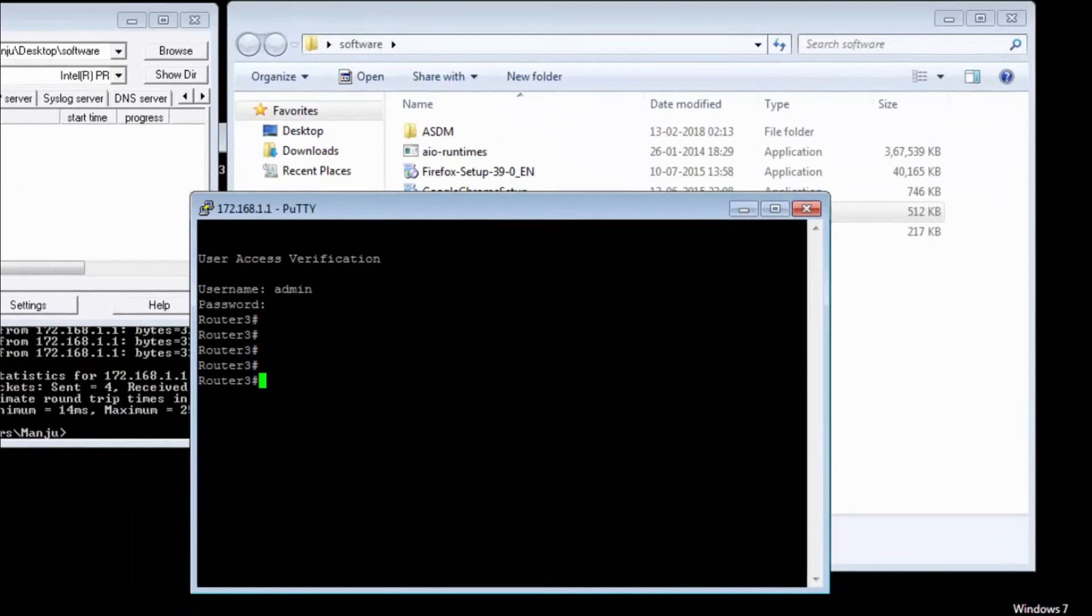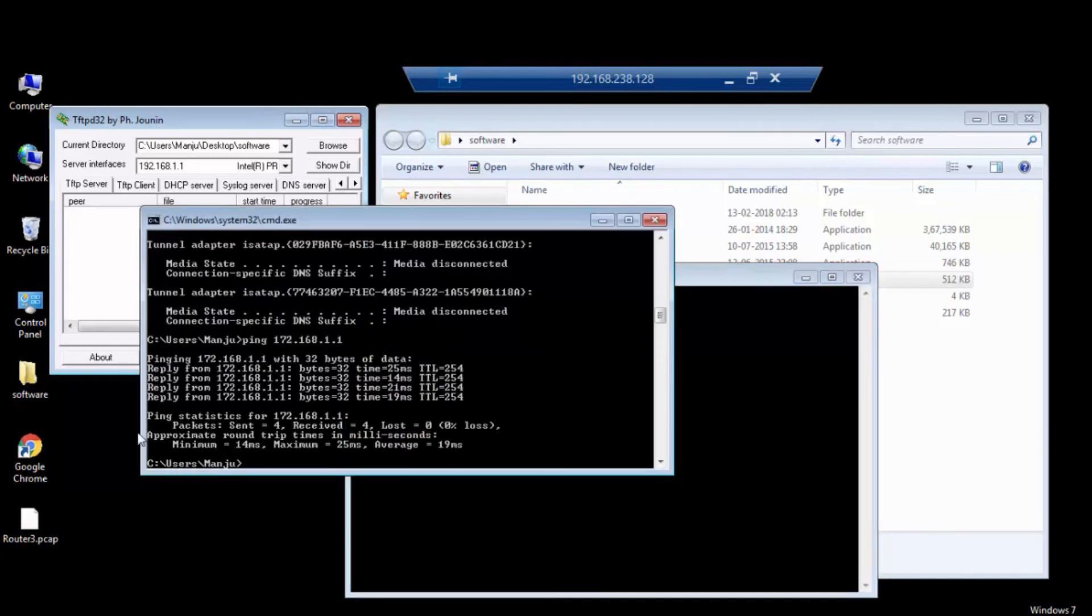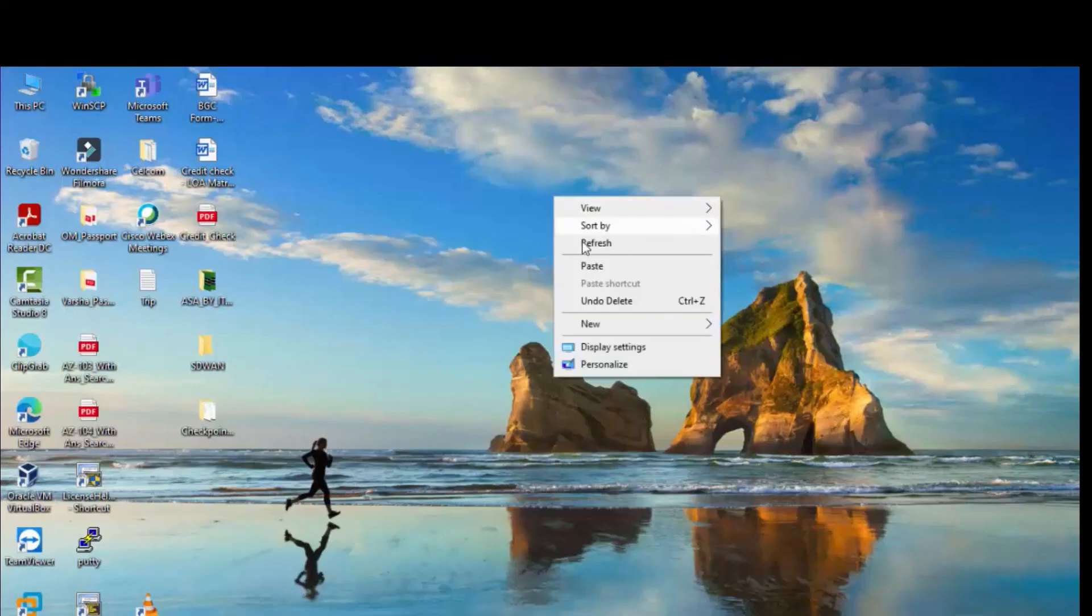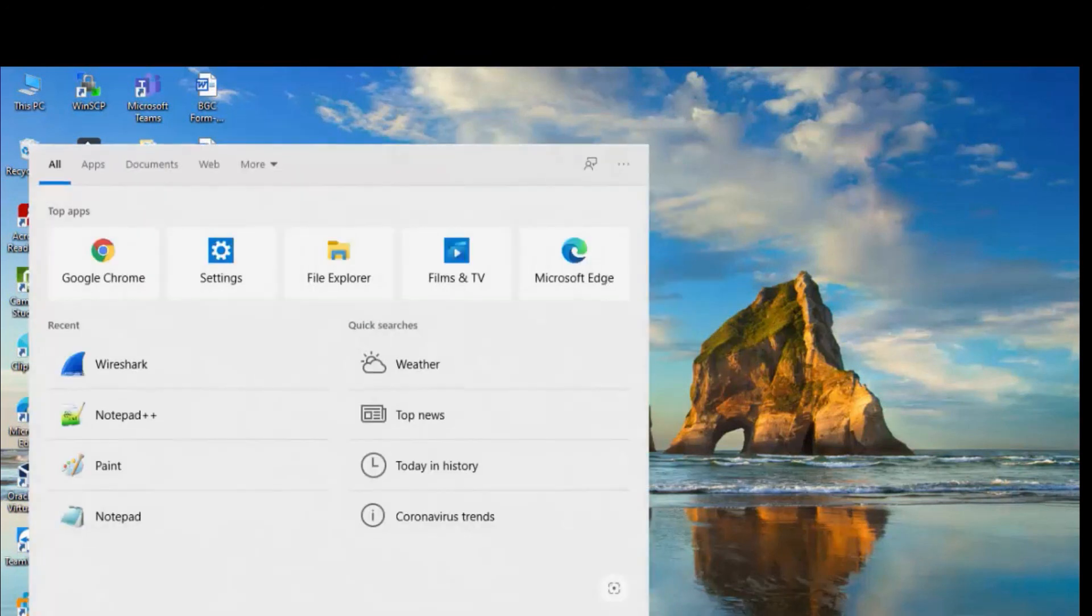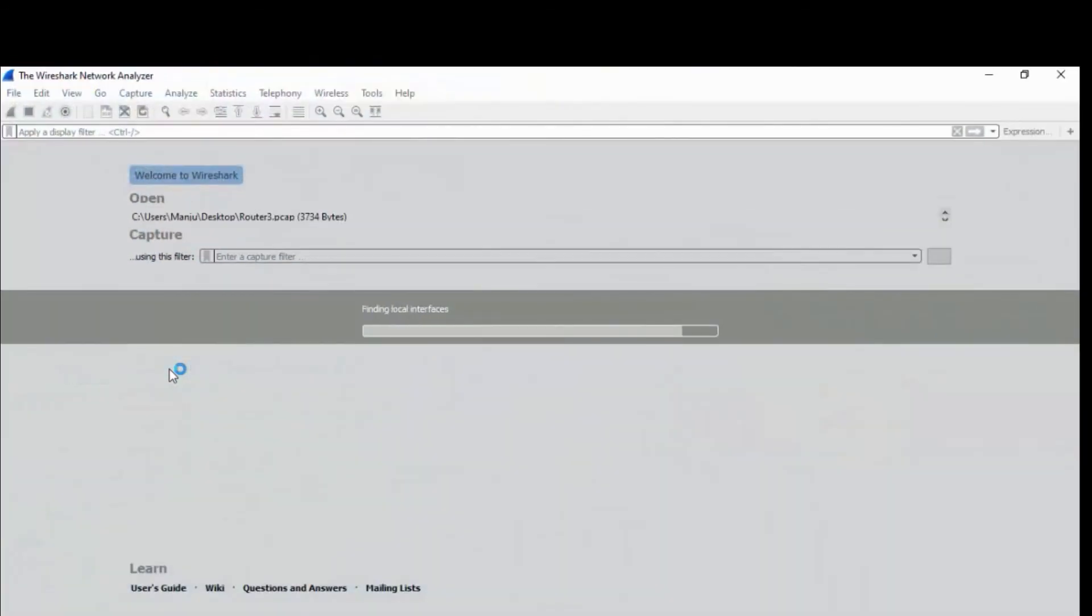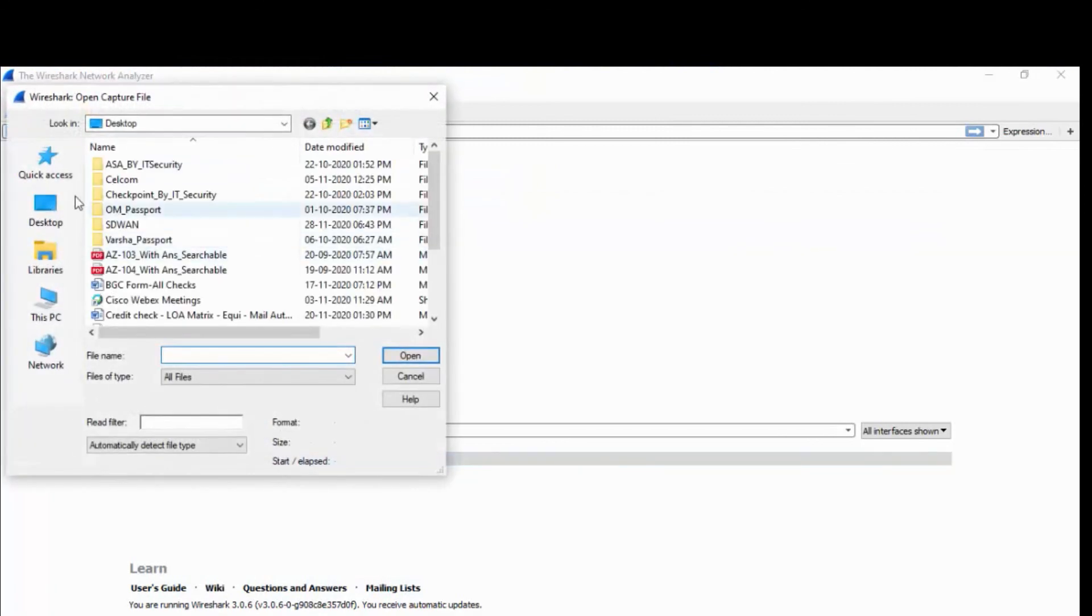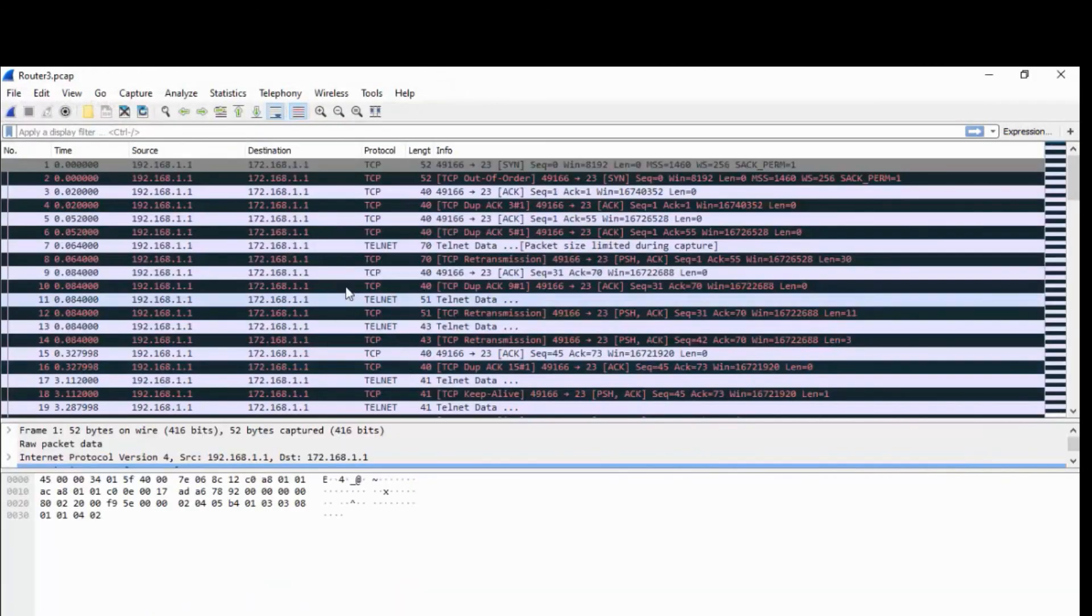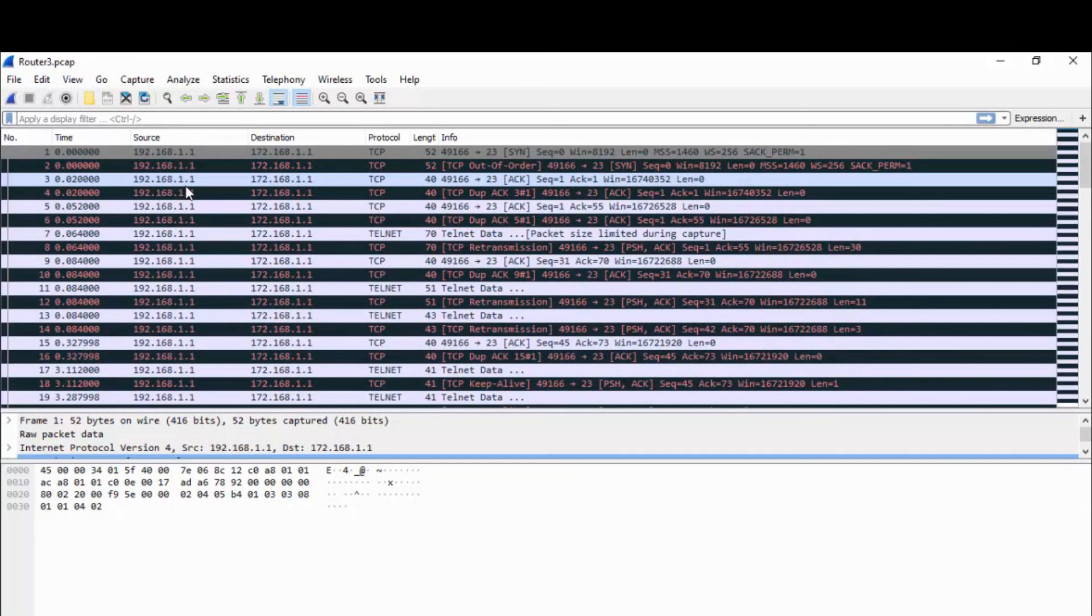Once I enter, if I get a success message then it got captured successfully. Here we go, I can able to see the packet capture. So I will copy this one from my desktop and I will paste it in here and I will open Wireshark.